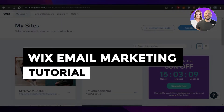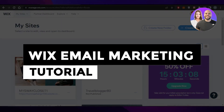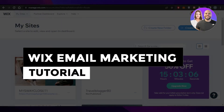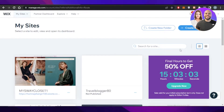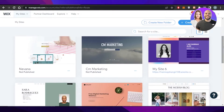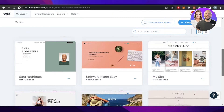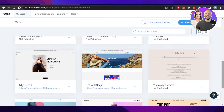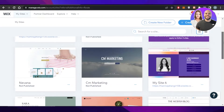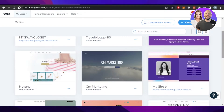Wix email marketing tutorial step-by-step for beginners. Hey guys, welcome back. In this video, I will be giving you a tutorial on how to use Wix email marketing and how you can create email marketing campaigns and promotional emails within your Wix.com. So let's get into it.